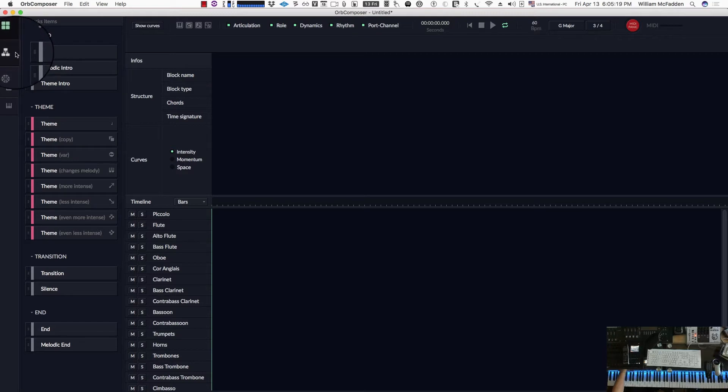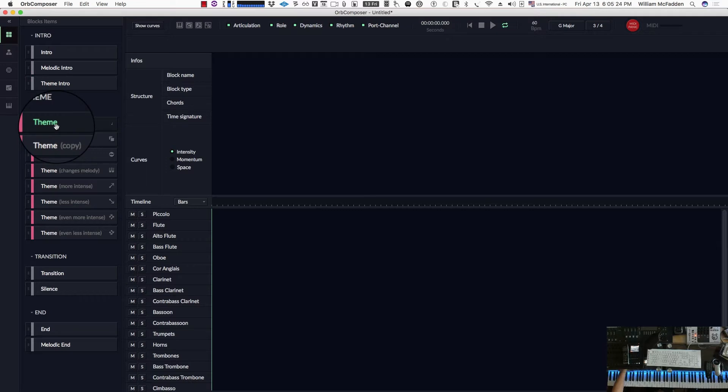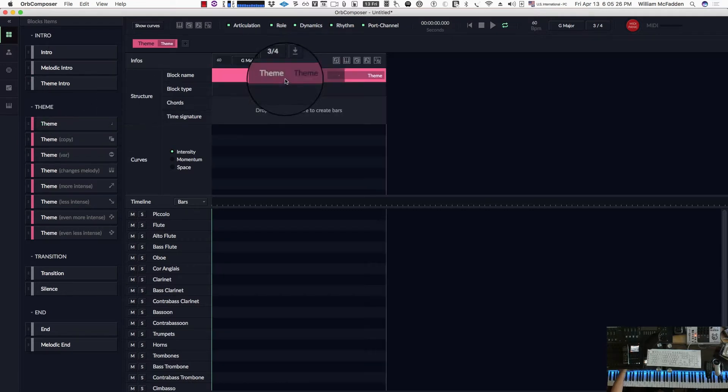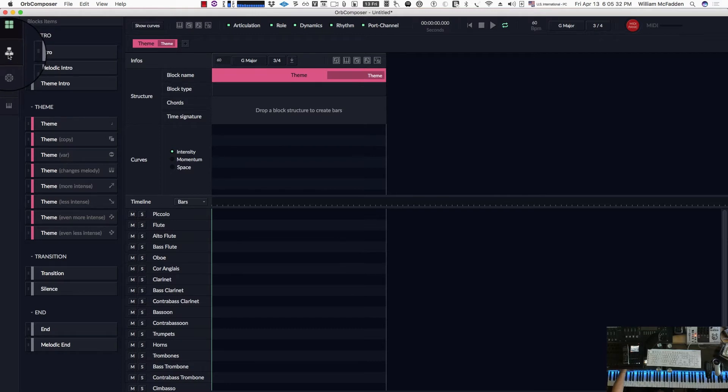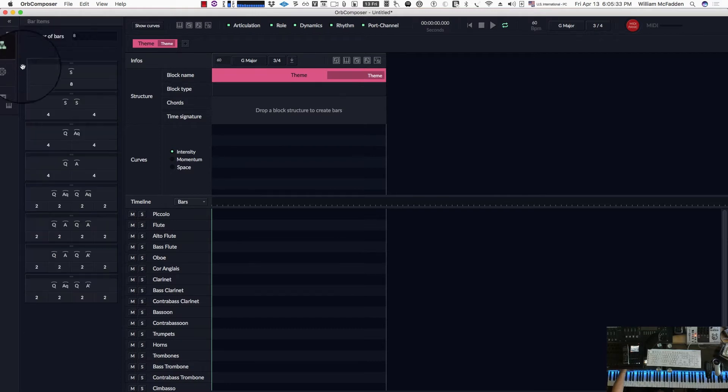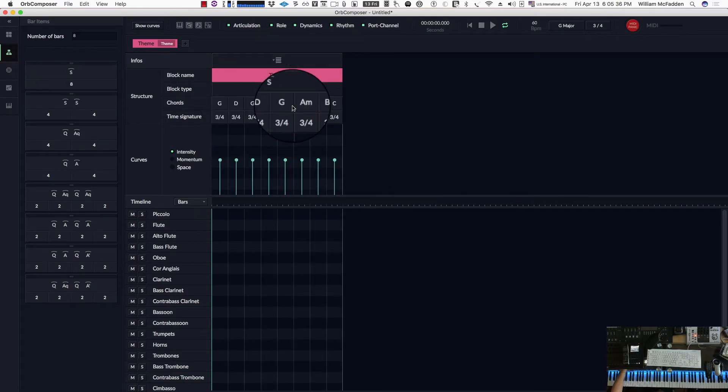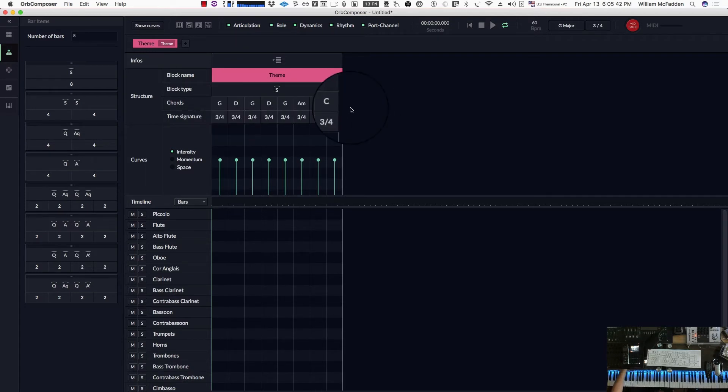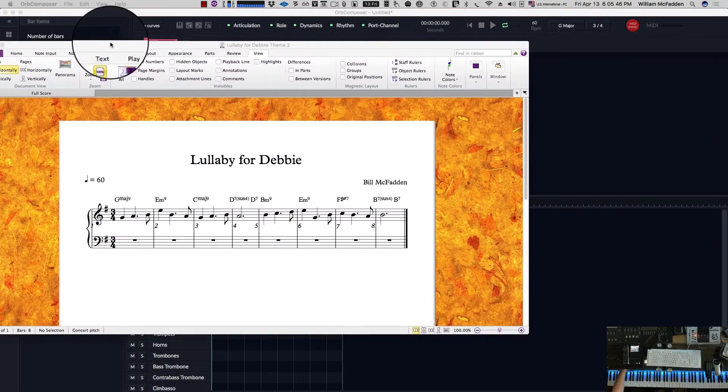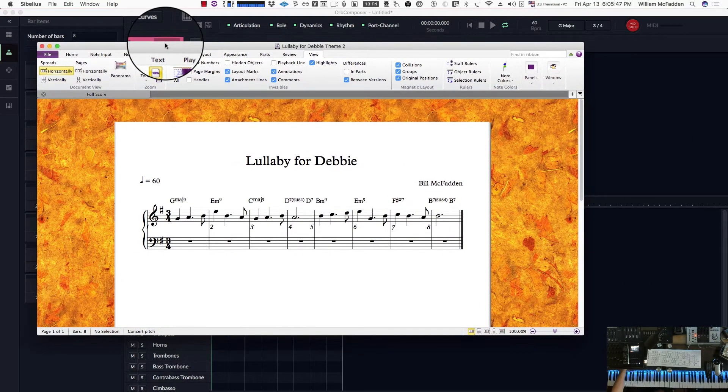Then we'll go to the block tab and we'll pull in a melody, a theme. And then we'll go to the bar items tab and we'll put in an 8 measure sequence of chords. Notice it automatically is filling in chords for us, but we will replace them with the chord sequence we have in Lullaby for Debbie.